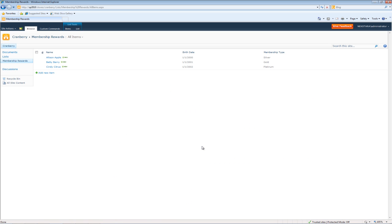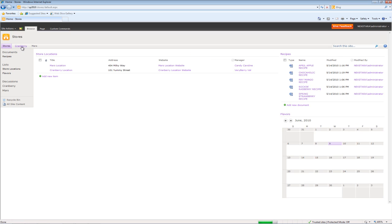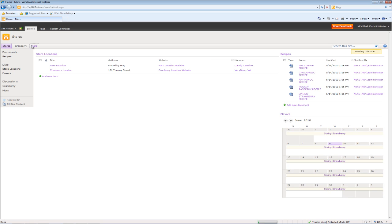OK. Now that we have all these members created, let's go ahead and do the same thing for the other store. So we'll go up. We'll go to Mars.